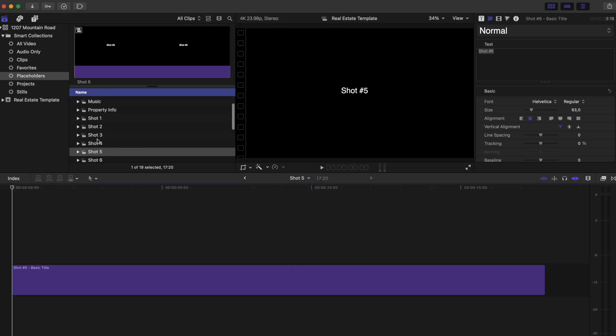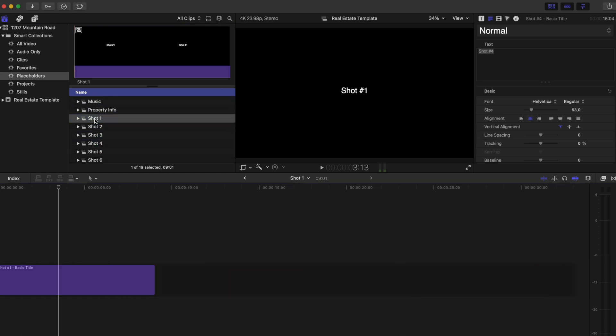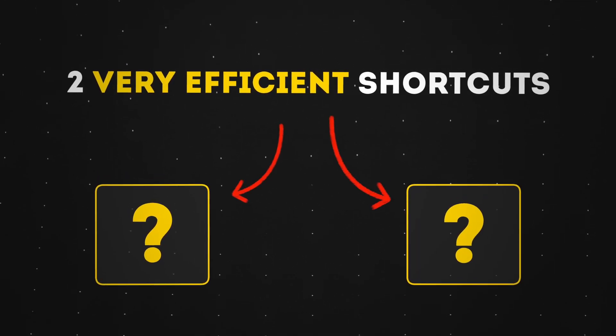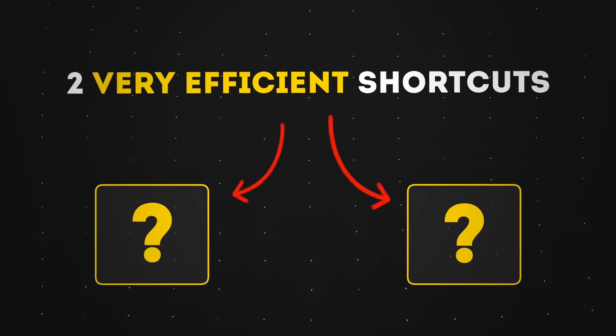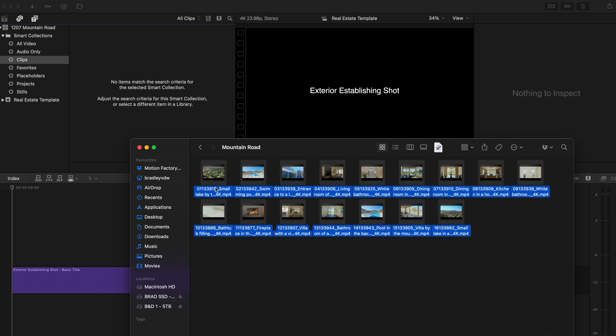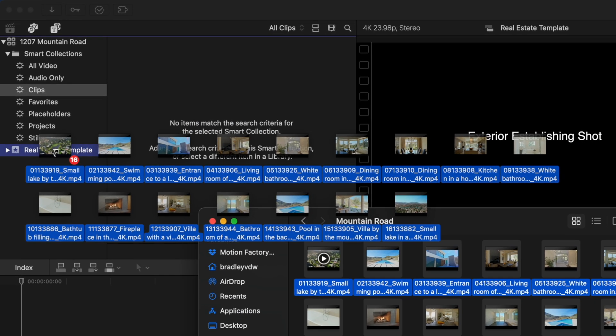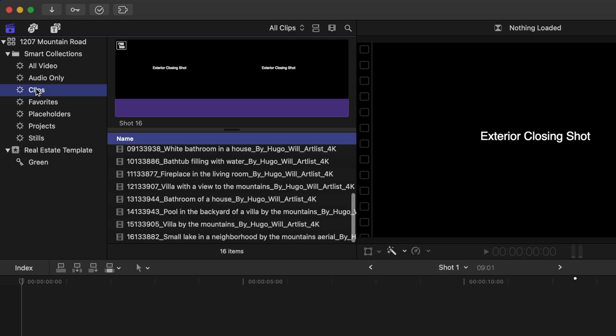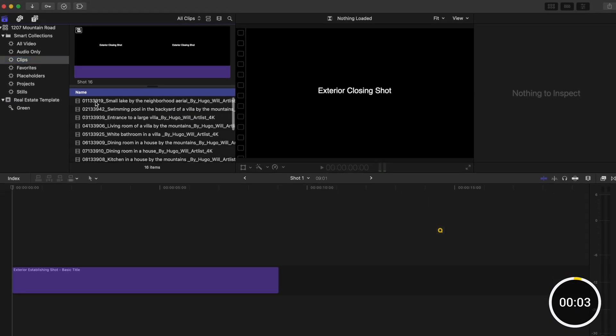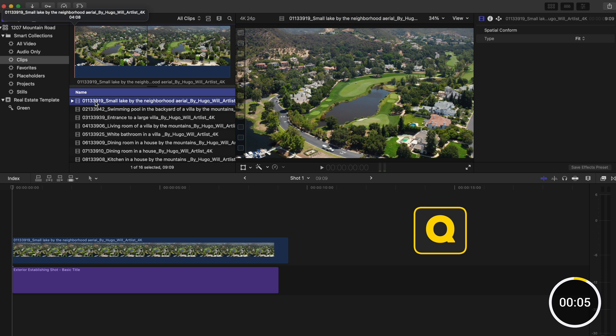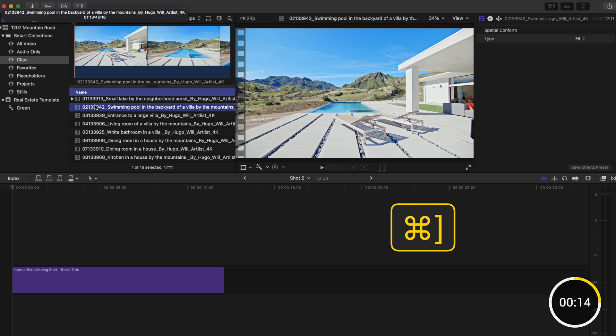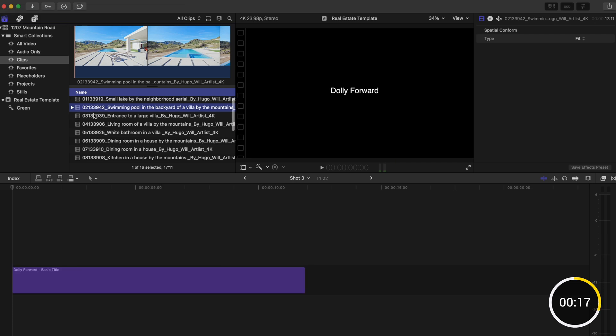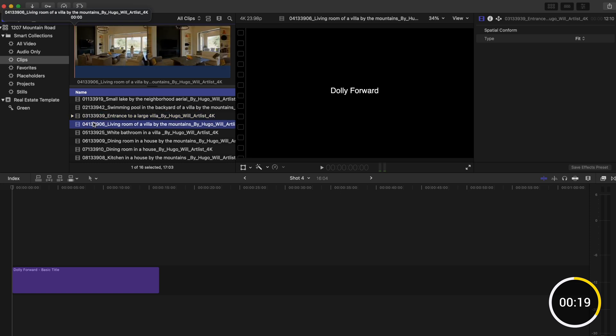This might seem strange, but it'll all make sense in just a second because we're going to use two very efficient shortcuts to drop our footage in super fast. So let's drag the footage from finder into my event and I can head over to my clips smart collection to see all of my footage. I'll select the first clip and hit Q to connect the clip to my primary storyline at the playhead. This is why it was important to make sure the playhead was at the beginning of every compound clip. Then I'll hit command right square bracket to go to the next compound clip and I'll hit Q again. I'll repeat this process until I've added all 16 shots.